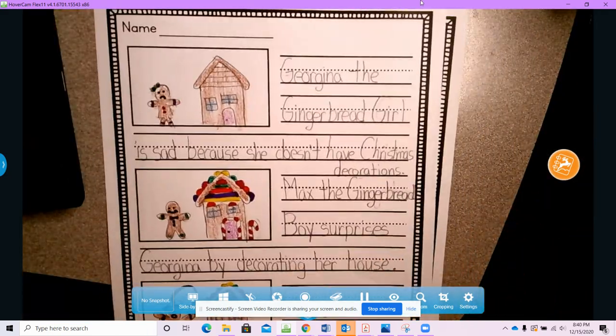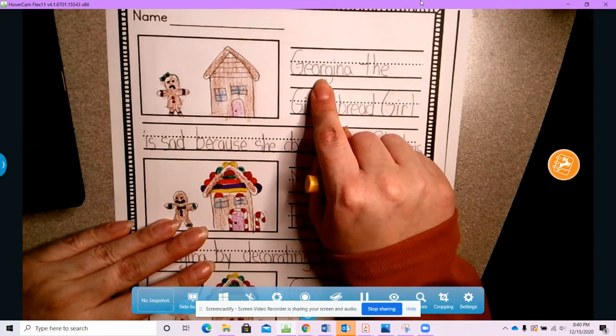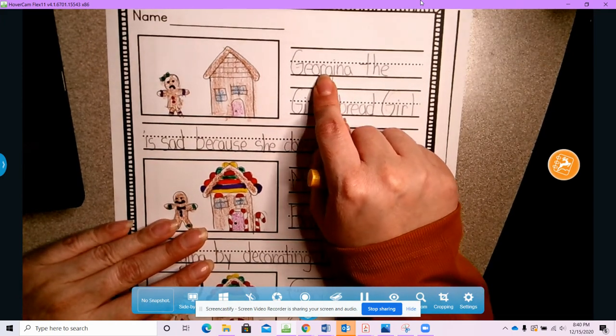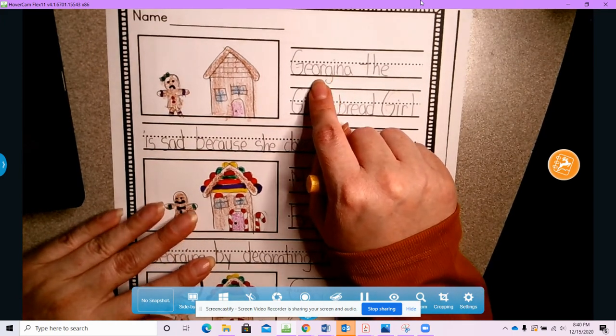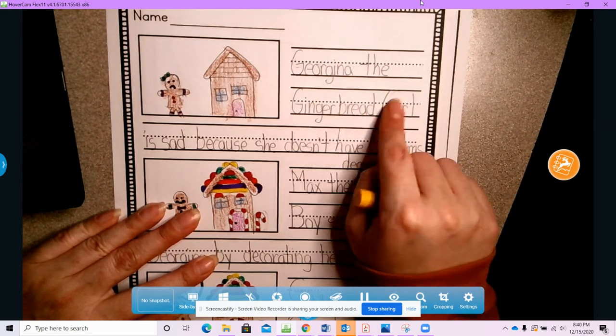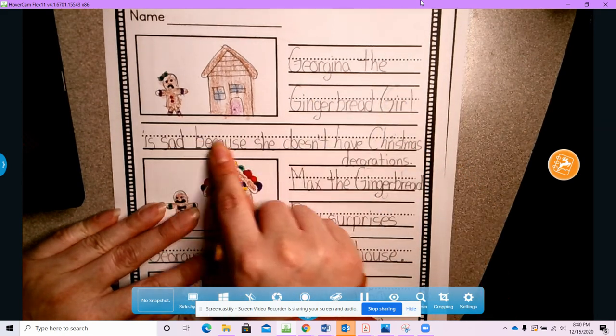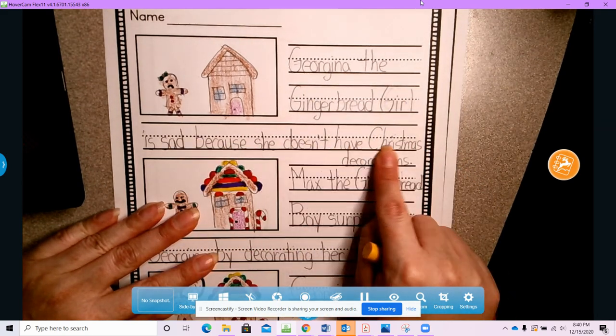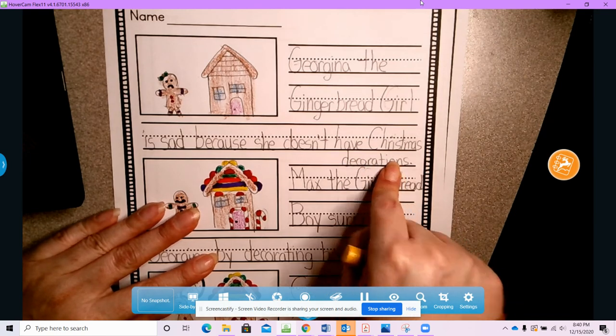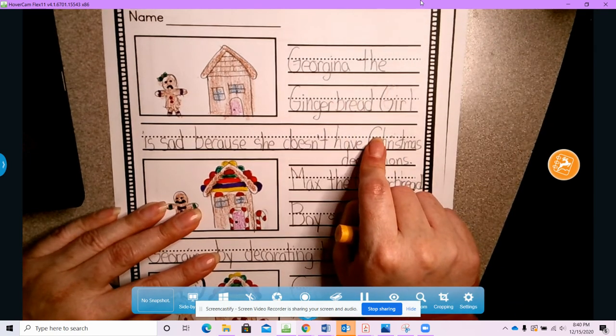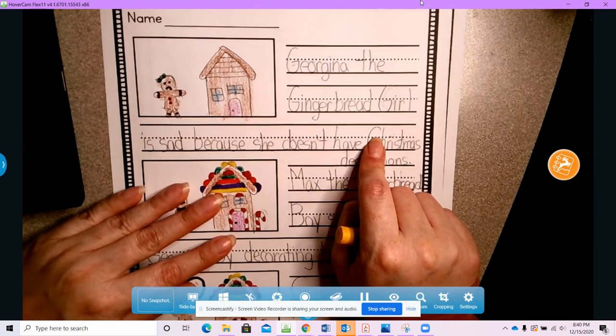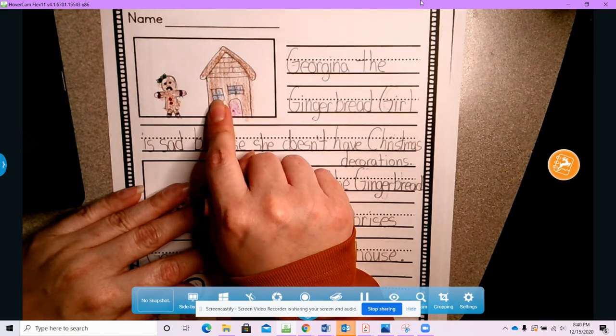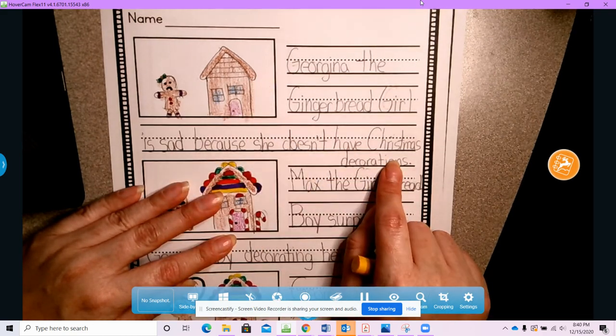So in the beginning of my story, Georgina, remember Georgina is one of my characters. Georgina the gingerbread girl is sad because she doesn't have Christmas decorations. So that's how my story starts. Poor Georgina is super sad because her house doesn't have any decorations.